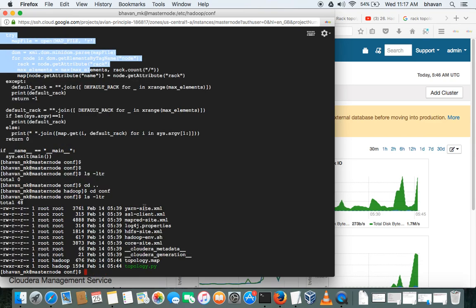The topology. Okay, if you see the topology now, cat topology.map.